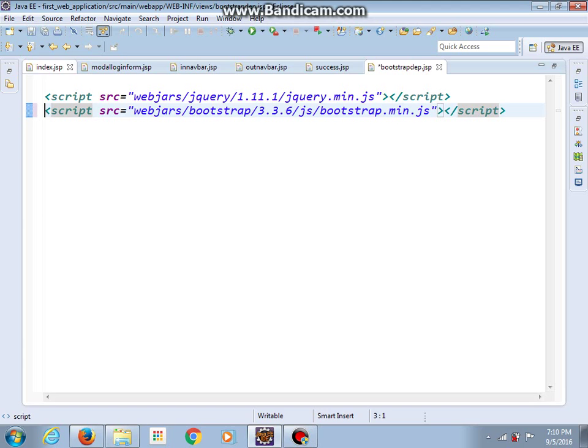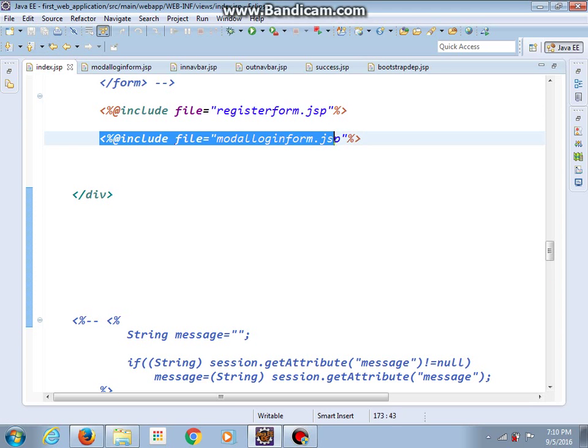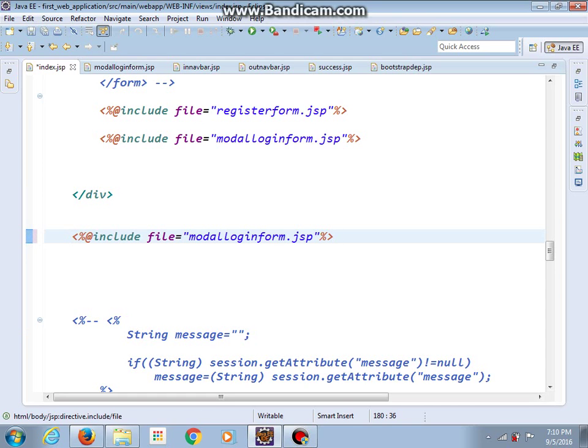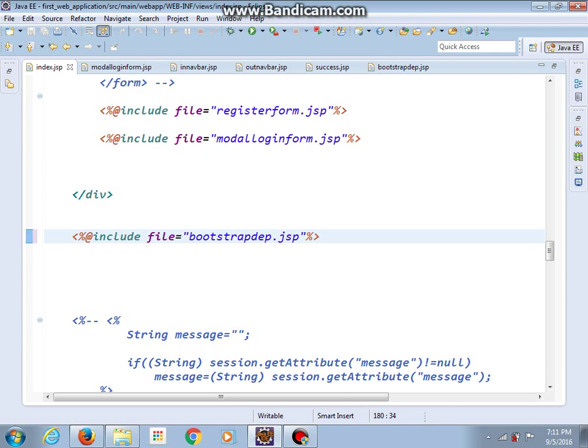Save changes and now in index we should include this file as well. And it is called bootstrap dependencies. And now let's do some changes in our success and videos jsp file.